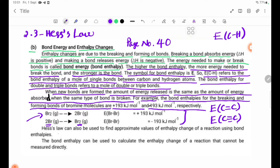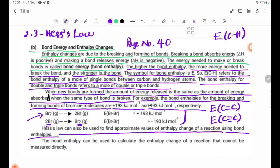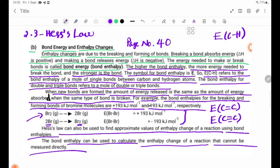Hess's Law can also be used to find approximate values of enthalpy change using bond enthalpy. Bond enthalpy can also be used to calculate interactions that cannot be measured directly.